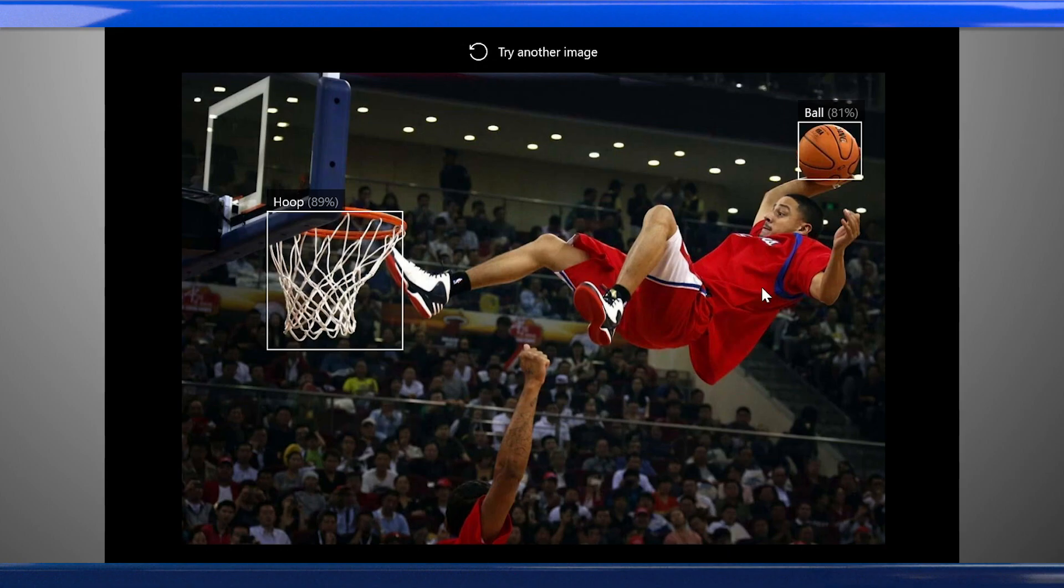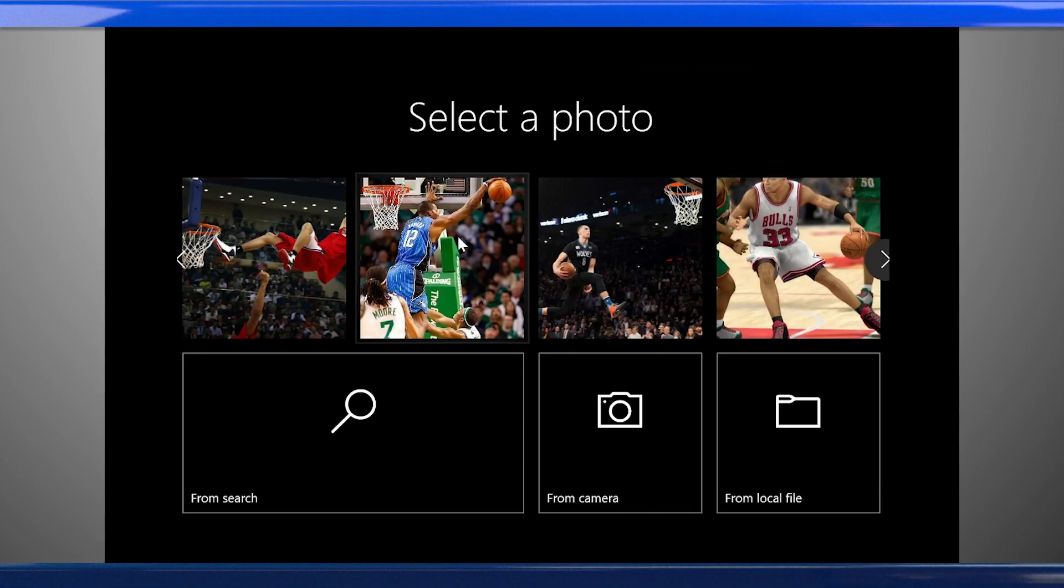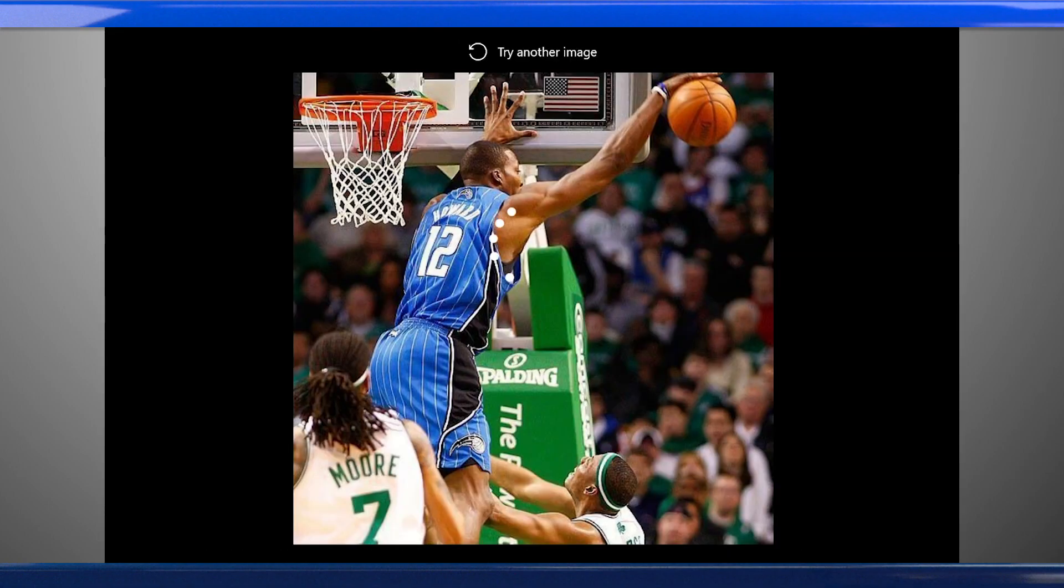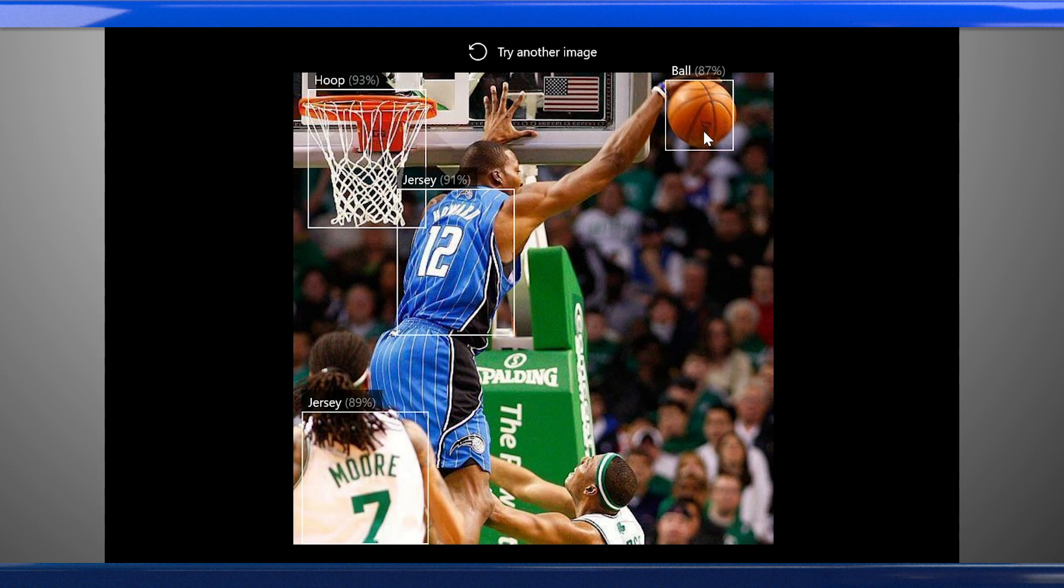Object detection models can be used to enable autonomous cars to detect objects around them, to help inspect machinery, to streamline inventory management, or even to track ball and player movements during a basketball game, as you can see here.